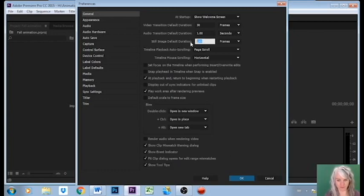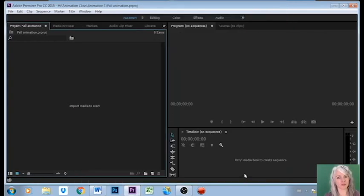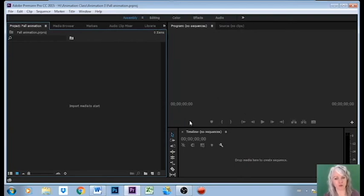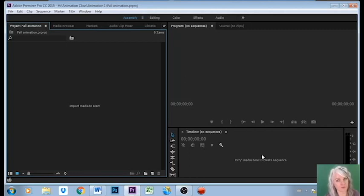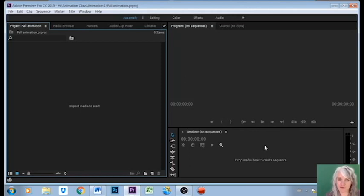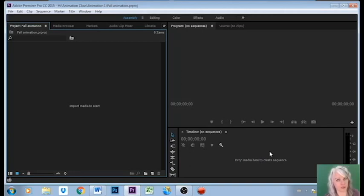I'm going to go OK. And then believe it or not, I'm going to do nothing except close the program and reopen it before I do anything else, because I don't want it to continue at the 150 frames, and it seems that if I don't close the program and reopen it, it's going to stick with 150 and I really do want it to change to three. So I'm going to close the program.